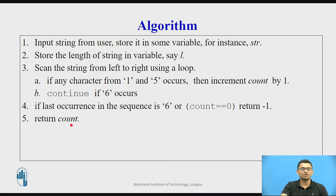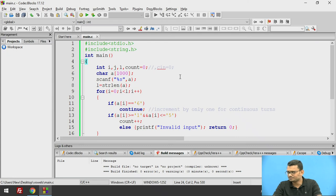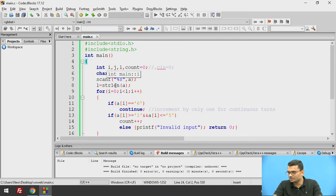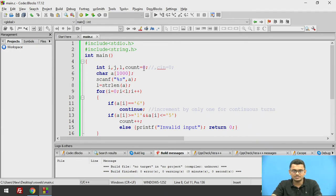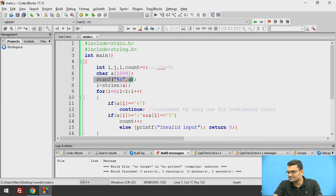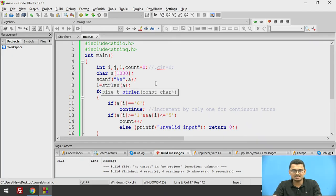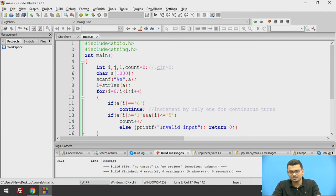Now let's look at how to execute this. Starting the program, I have declared the required header files. I declare integer L to store the length, integer i to run the loop, and count initialized to 0 so we can increment it later. I take the input as a string and store it in a character array, then calculate the length using the strlen function, stored in L.